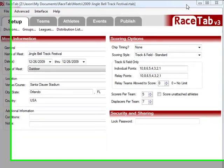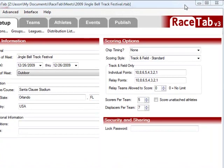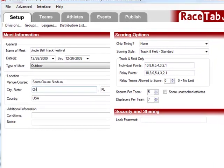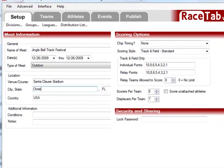Hello and welcome to another tutorial of Race Tap 3. This one we're going to start off with the Jingle Bell Track Festival, which is a mythological meet that does not happen in Florida. But nonetheless, I'm going to change the city to Christmas, because there is such a thing as a Christmas, Virginia — and Christmas, Florida.